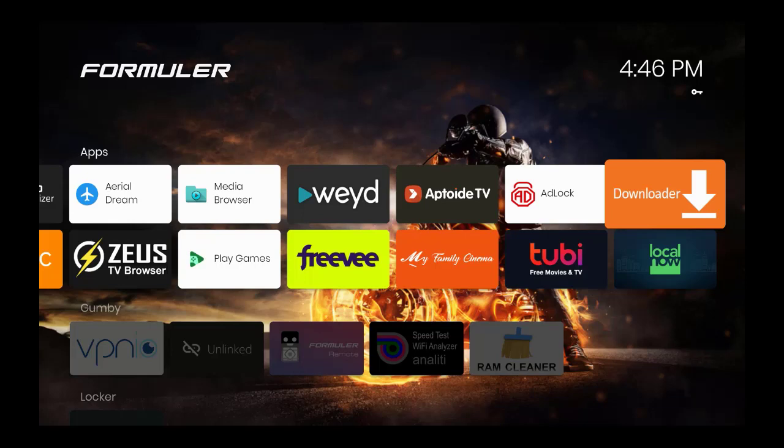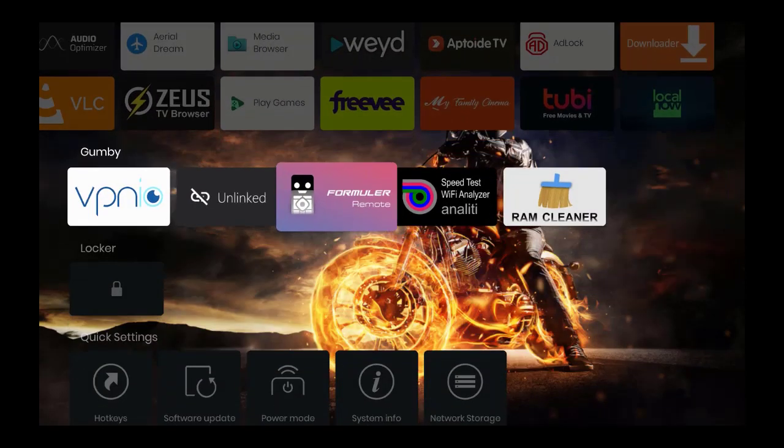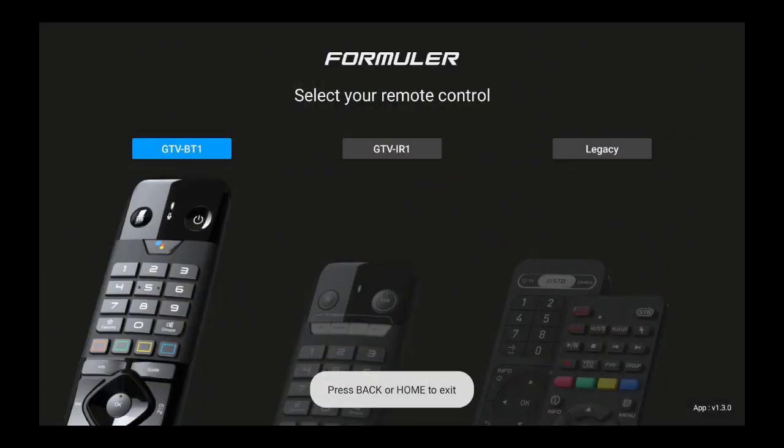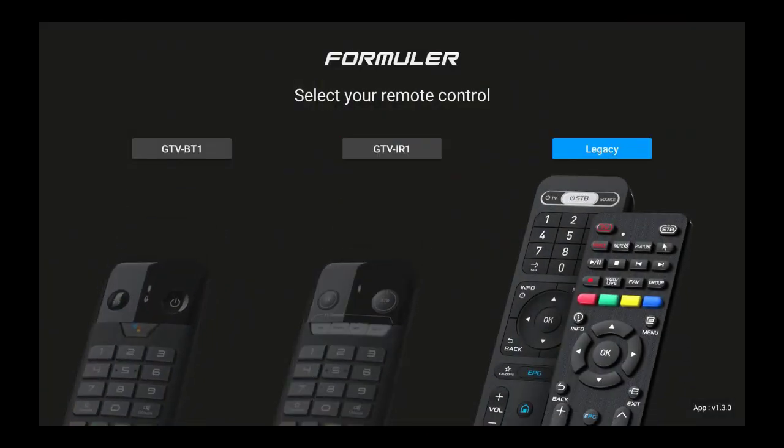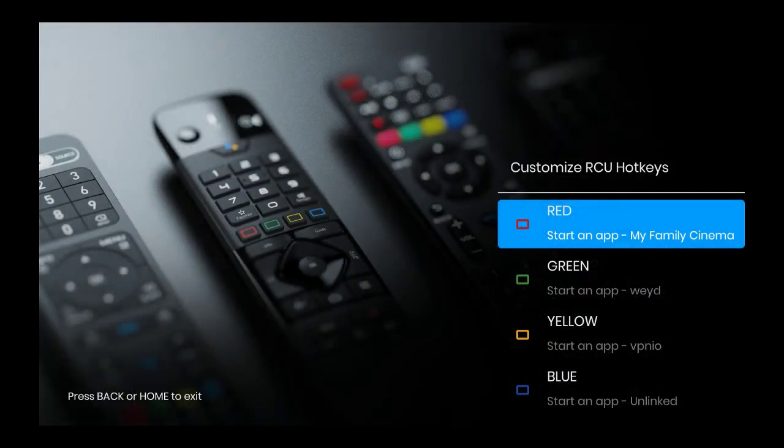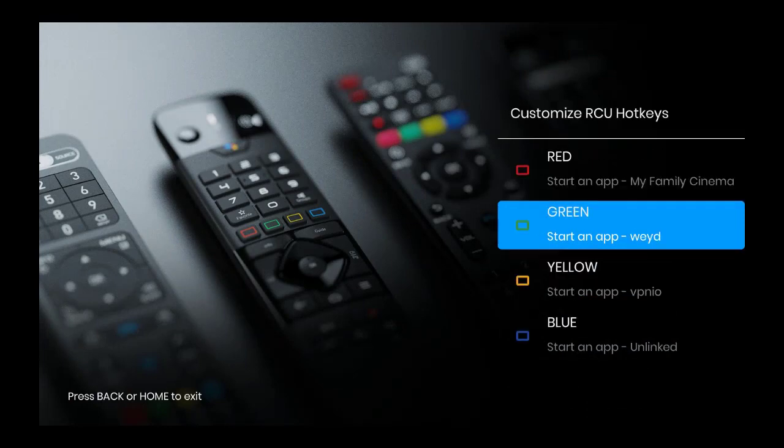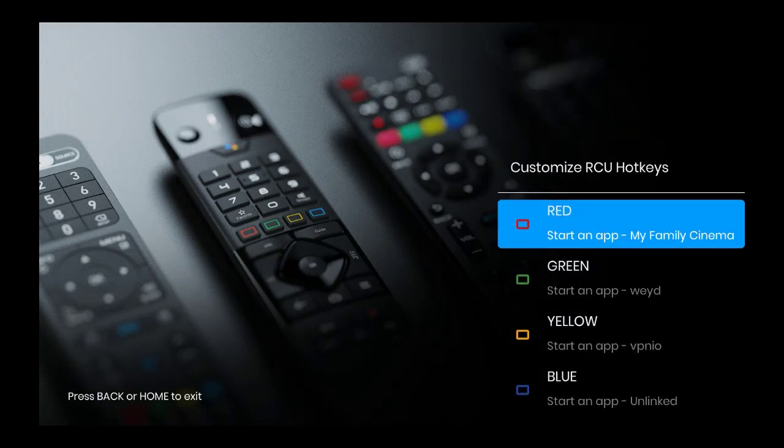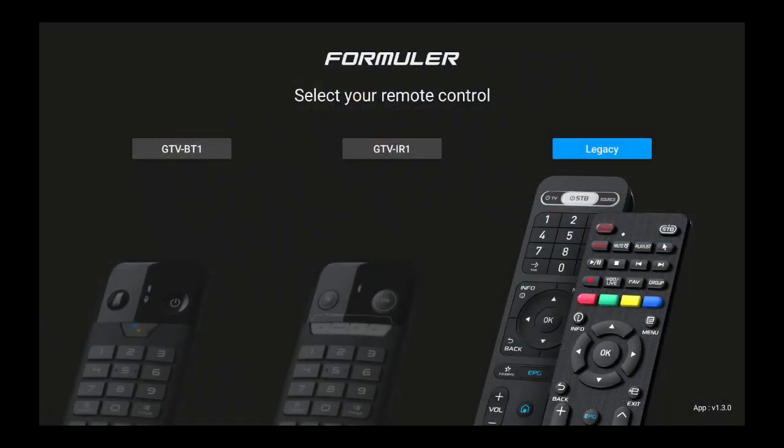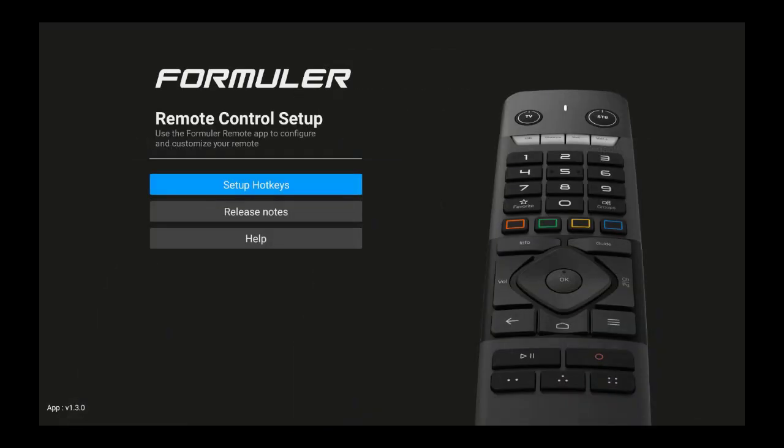They also work very well with the remote controls that you get, and they use this application called Formuler Remote. I'm going to click on it. I have this remote control, so when I look at this it'll tell you exactly what my buttons will do on this remote control.